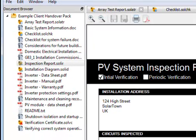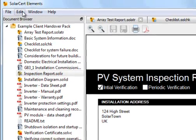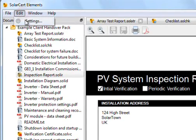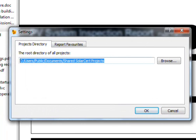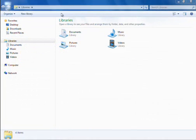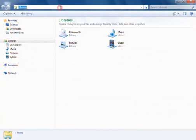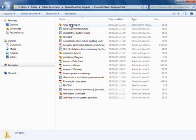If you choose to install the Example Client Handover Pack, you will see this in your document browser. Each item in the document browser represents a file on your computer. The root folder is by default created in the Public Documents folder on your computer. You can change this in the Settings window by clicking the Browse button. Navigating to this folder in Explorer shows the same document structure. As you can see, SolarCert Elements shows all files and folders inside the root folder.